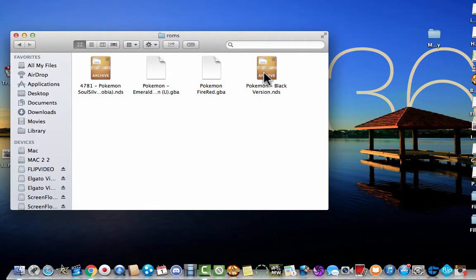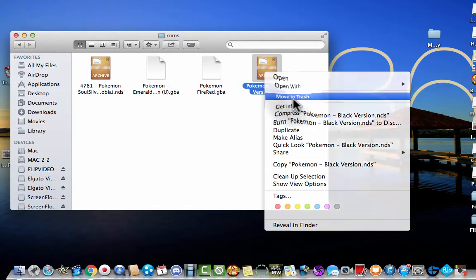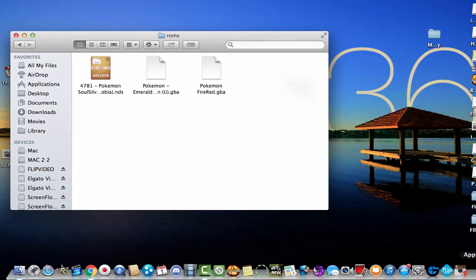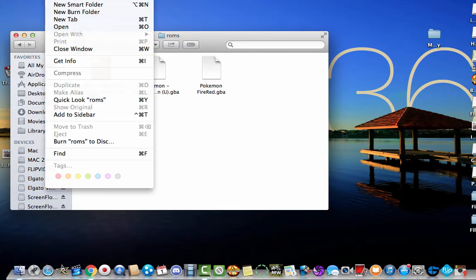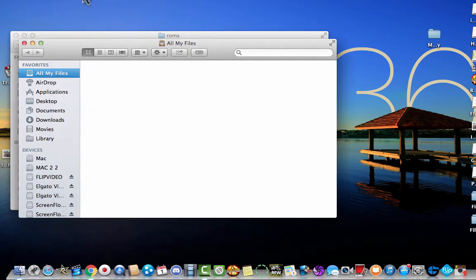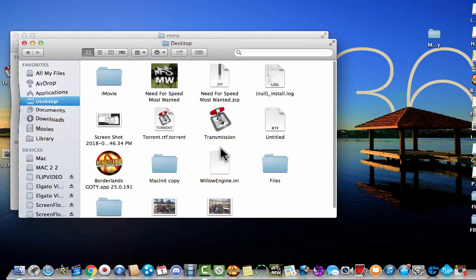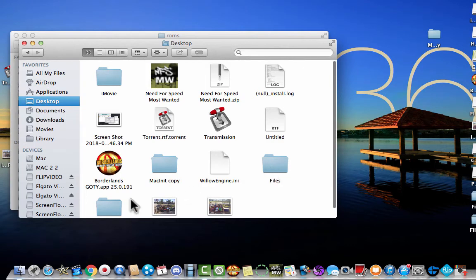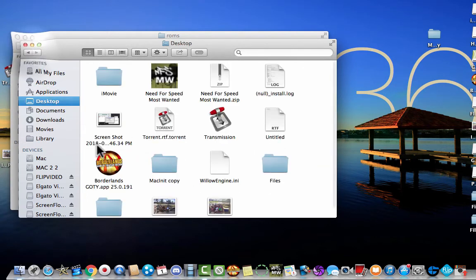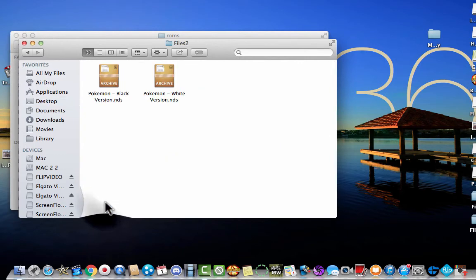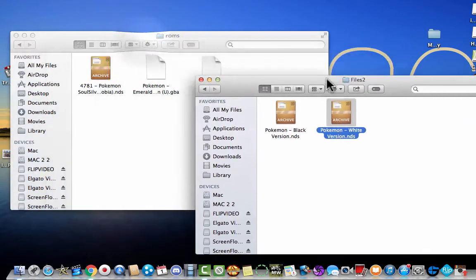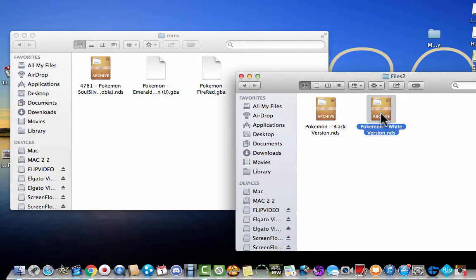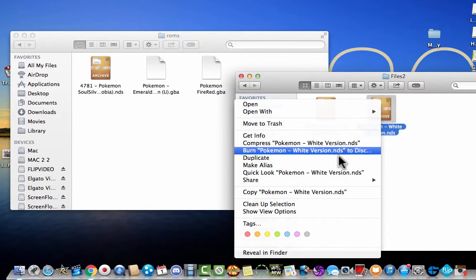You should see a folder called ROMS. Delete the Pokemon black. Or just move to trash. And then get downloads. Or whatever where your download folder was. Open up a new finder window. And go back to your desktop. And go to files 2. Or wait. It's files 1. Nope. Files 2. And do Pokemon white. And just drag that. Into there. So I'm going to copy that. And paste. Ah. Misplaced that.